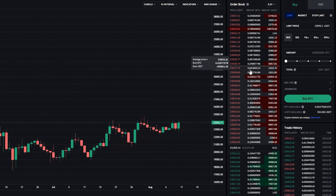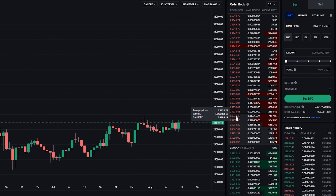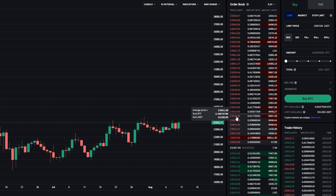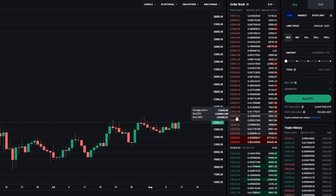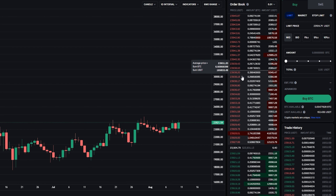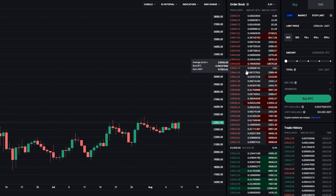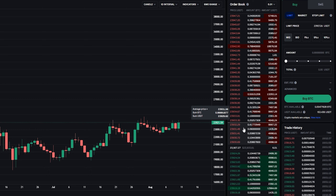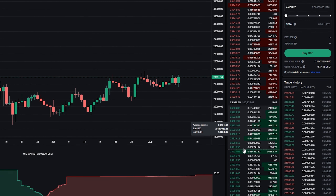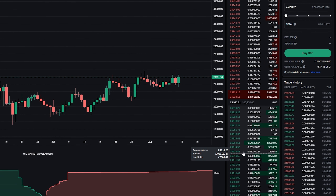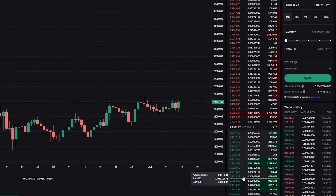To the right of the chart, we have the order book, which is showing us where market participants are interested in buying and selling. These market participants are called market makers because they're providing liquidity to the order book by executing limit orders. When a trader executes a limit order, it becomes visible on the order book for all to see. On the top side of the order book we have what's called the asks — these are the price points that market makers are willing to sell at. Down below we have the bids, which are the prices that market makers are willing to pay.